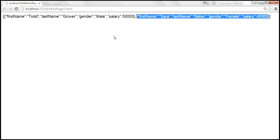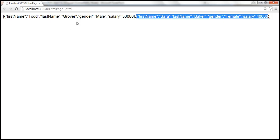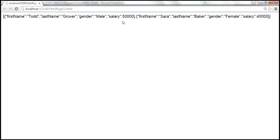Now let's see how to do the vice versa — how to convert a JSON string back into a JSON array. To do that, we're going to make use of the JSON.parse method. This method converts a JSON string to a JSON object or a JSON array, depending on the content. Since this JSON string has two JSON objects, it will be converted into a JSON array when we use the parse method.